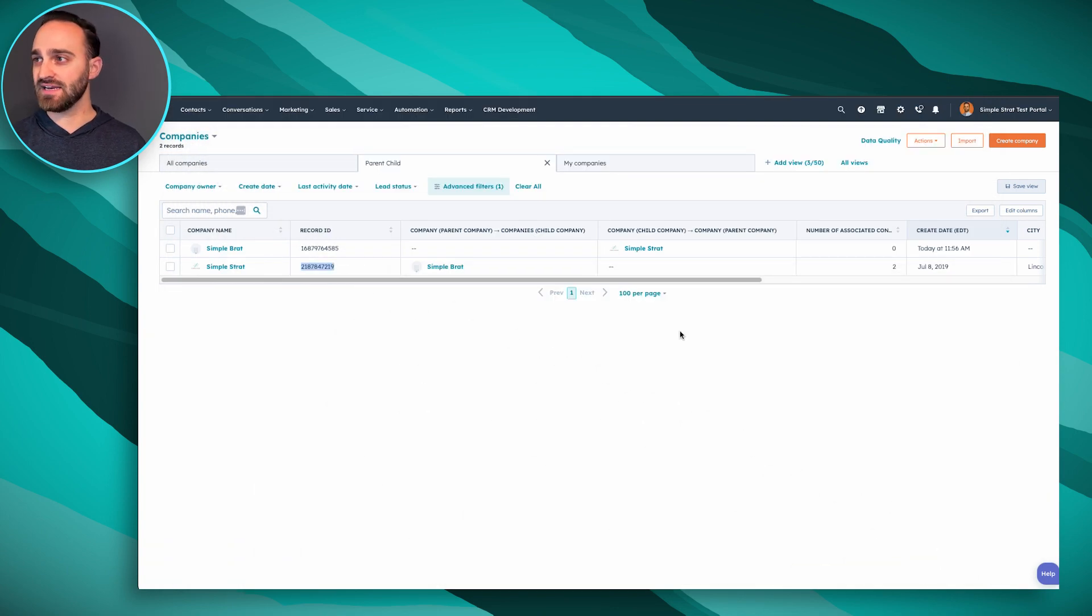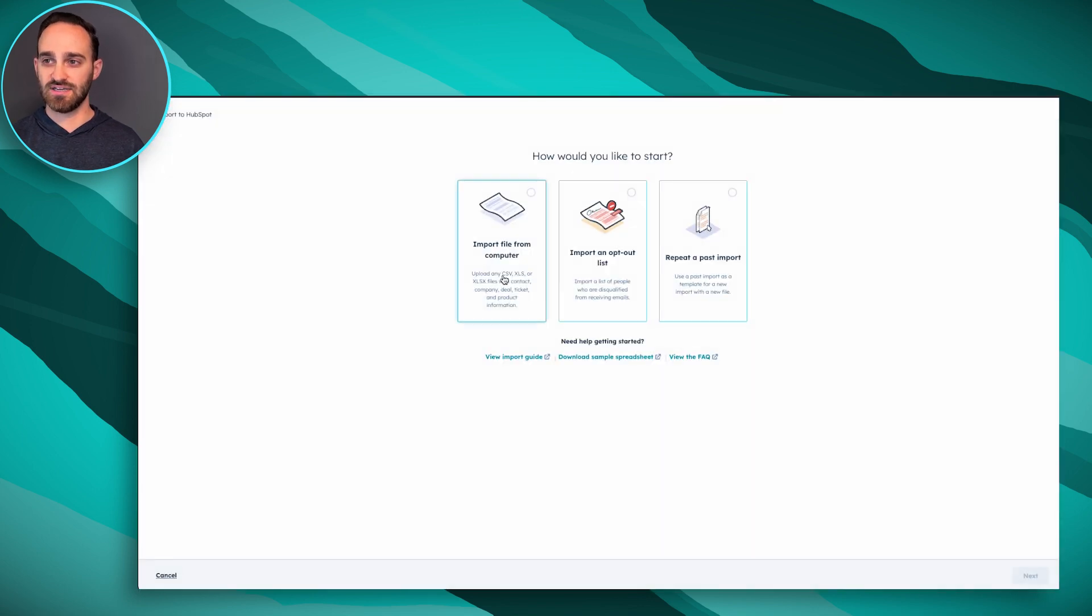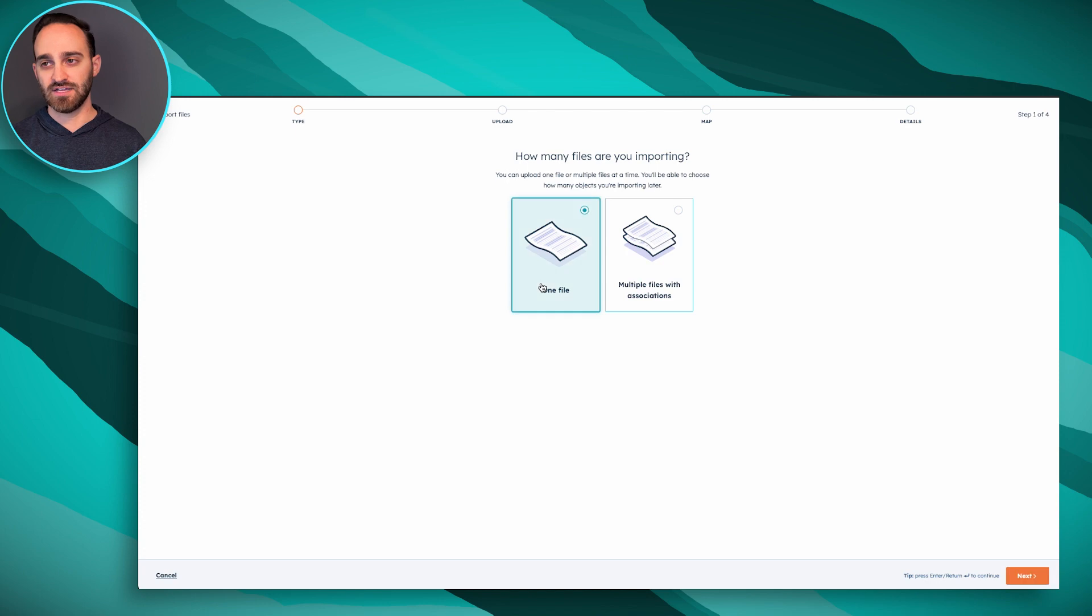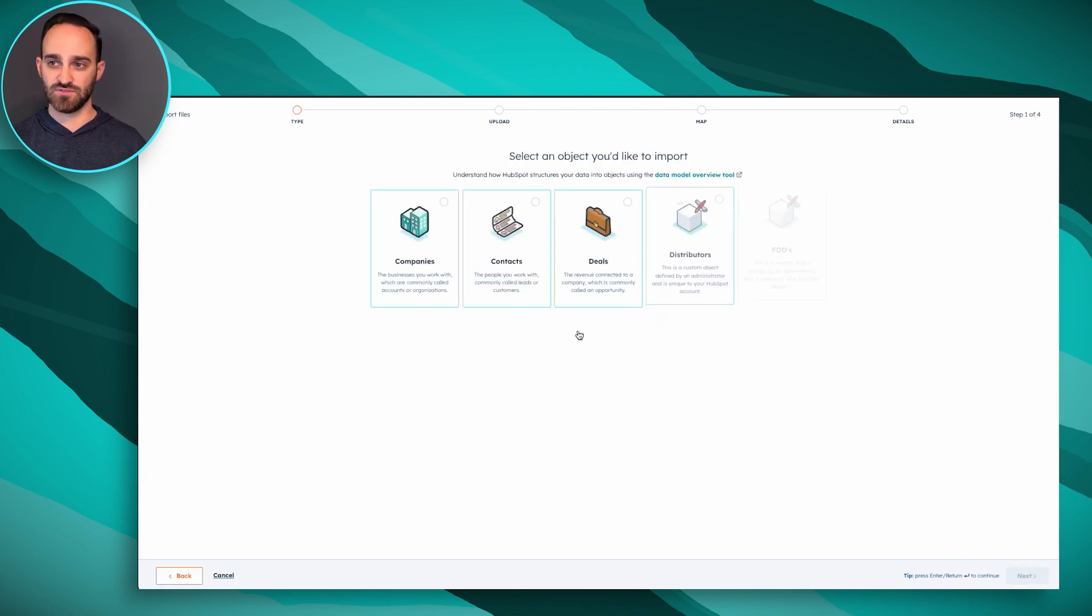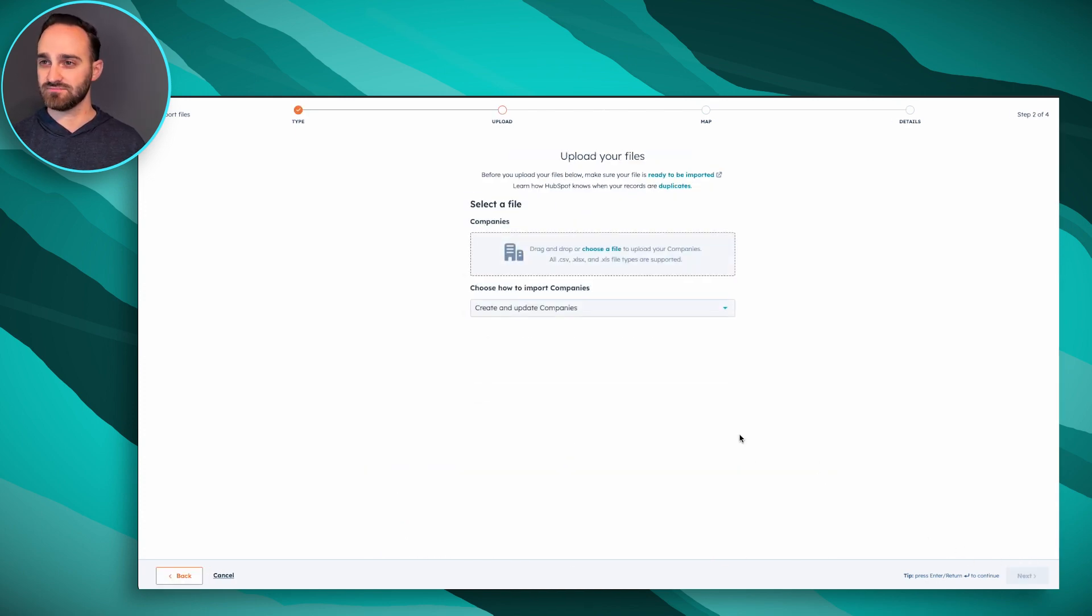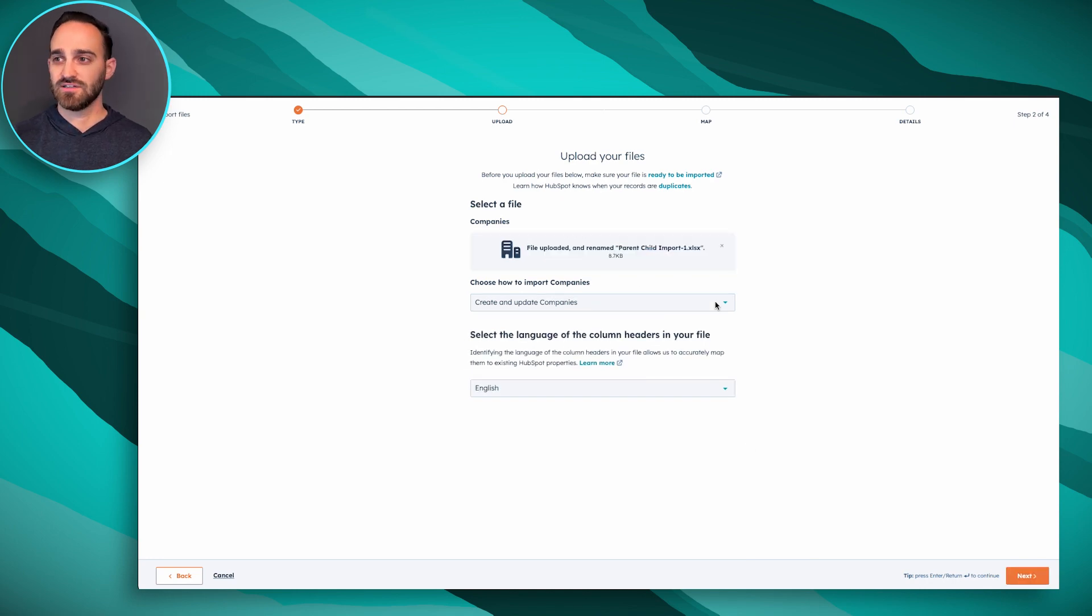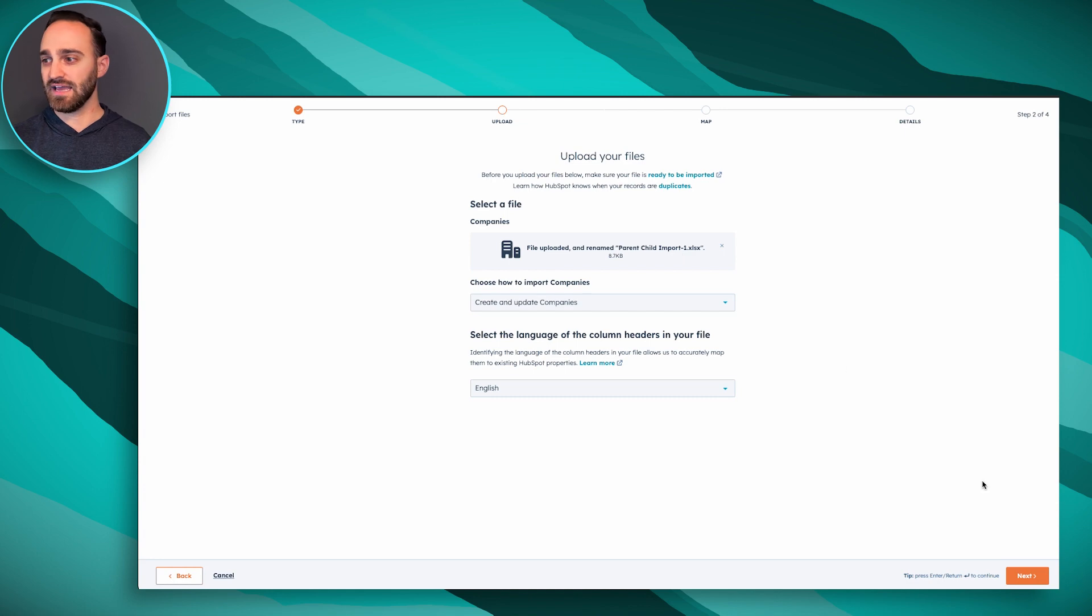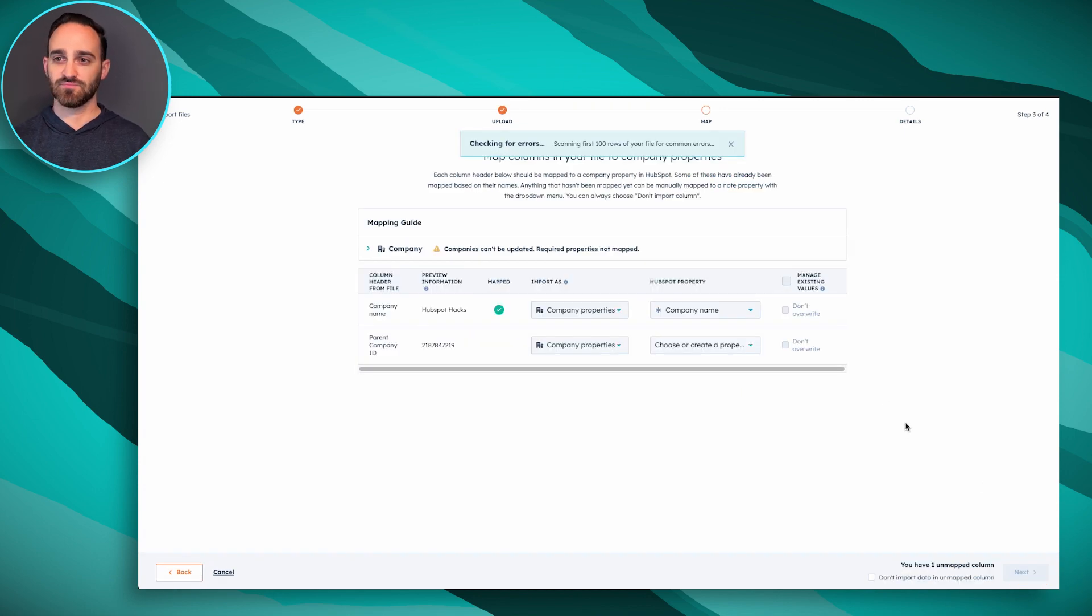Hopping back over to HubSpot, we can click to import some companies. This is just a simple import, file from our computer, only one file, only one object which is of course going to be companies. I'm going to choose the file, so I have my parent-child import file ready, and I'm going to click to the next step.